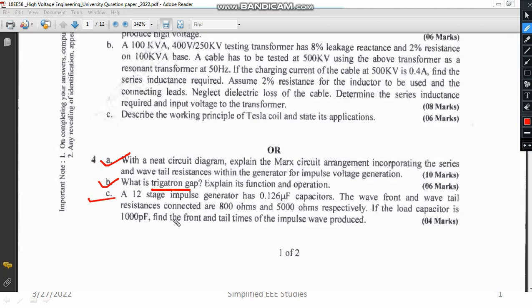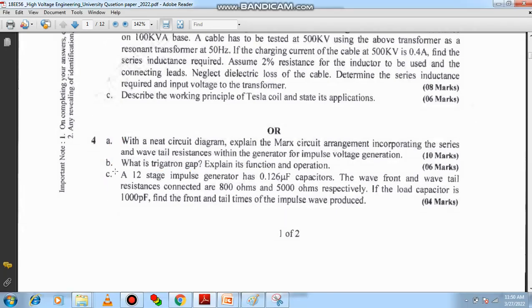There is also a problem related to the design of the multi-stage impulse generator. You need to know how to calculate wave front time, wave tail time, and the value of the capacitor. That problem is quite simple, and I will show you the answer in the next video.